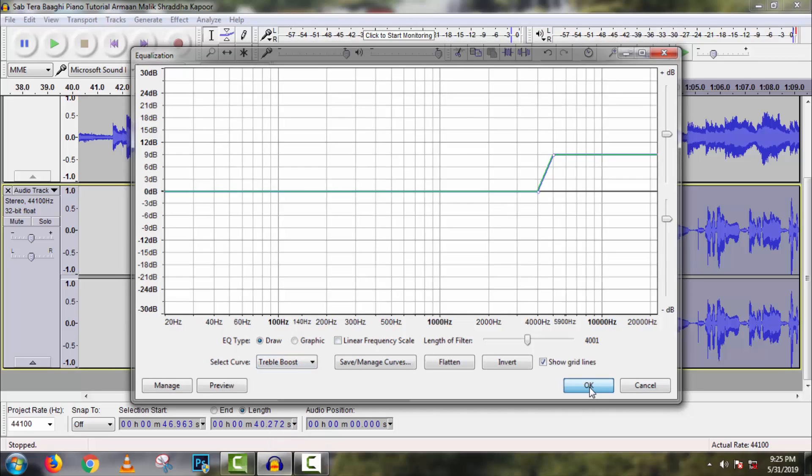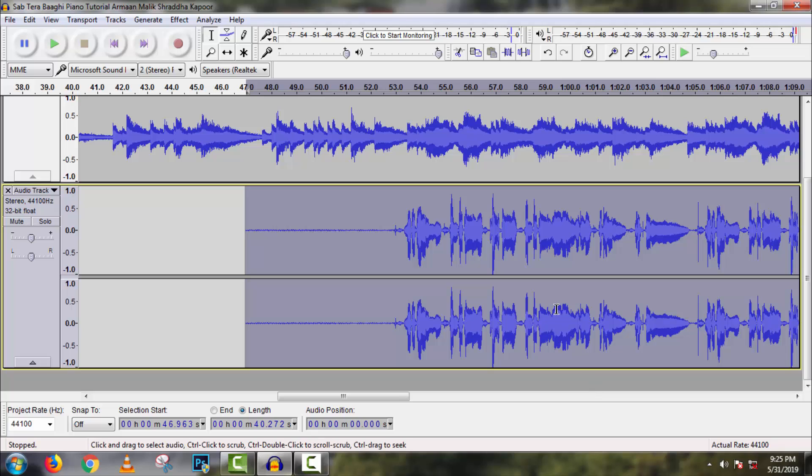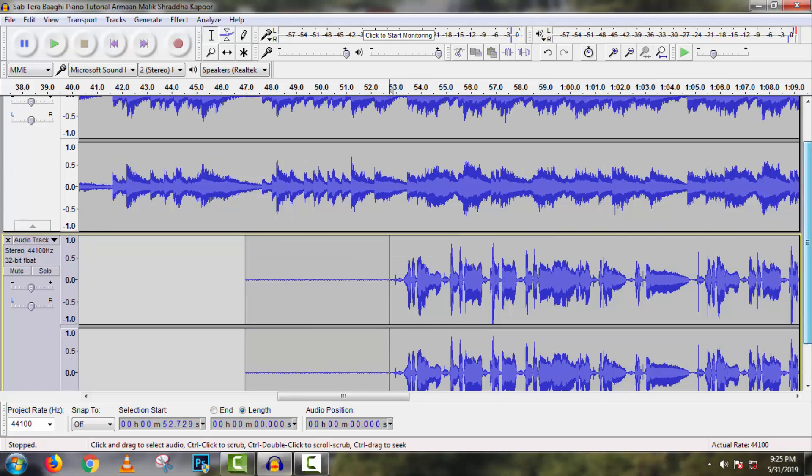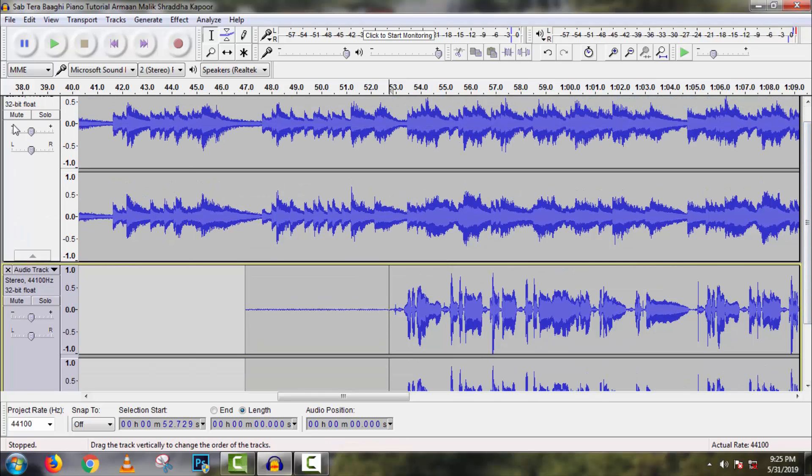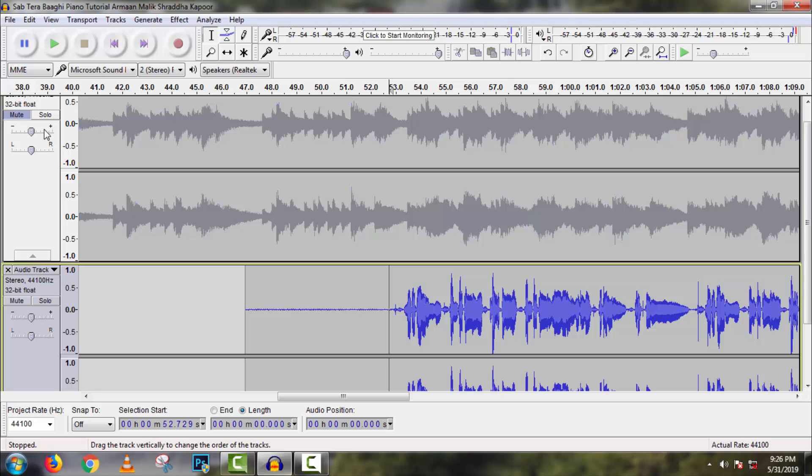Now if I play it, listen, it will sound awesome. Sorry, I have to mute this music track because of copyright issues.